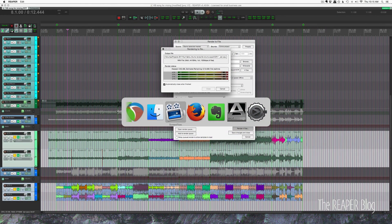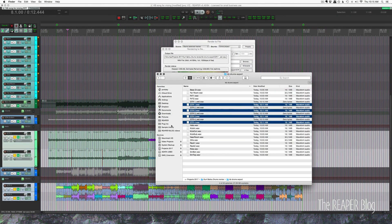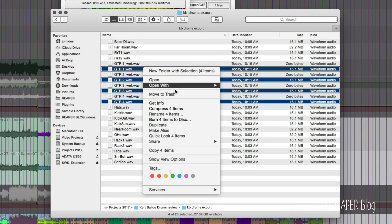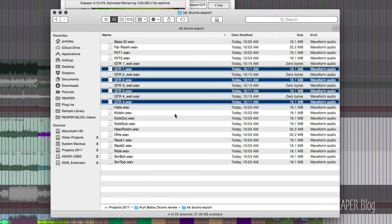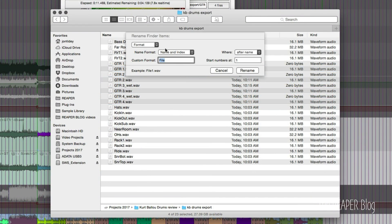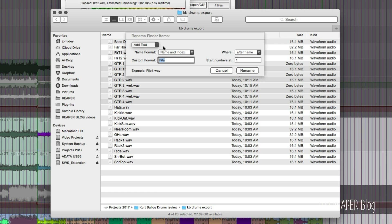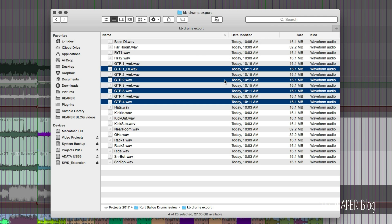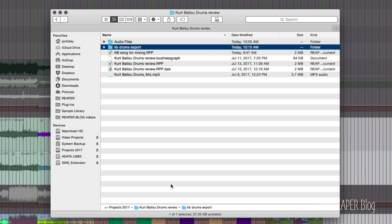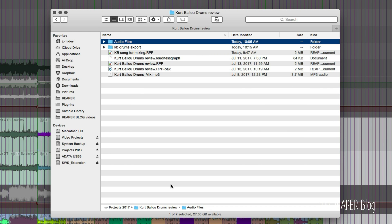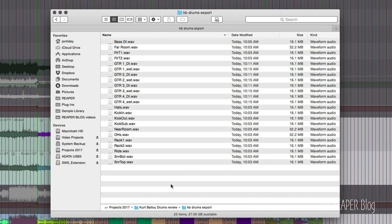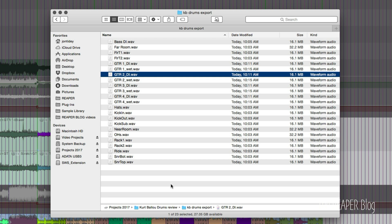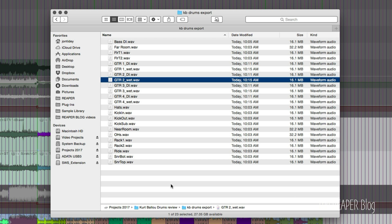And we go over to Finder. And we're going to rename these, just to make sure that DI is in the name after the name. So guitar1 DI. All right, so again, these new guitars are here. So guitar1 wet, guitar2 DI, guitar2 wet.